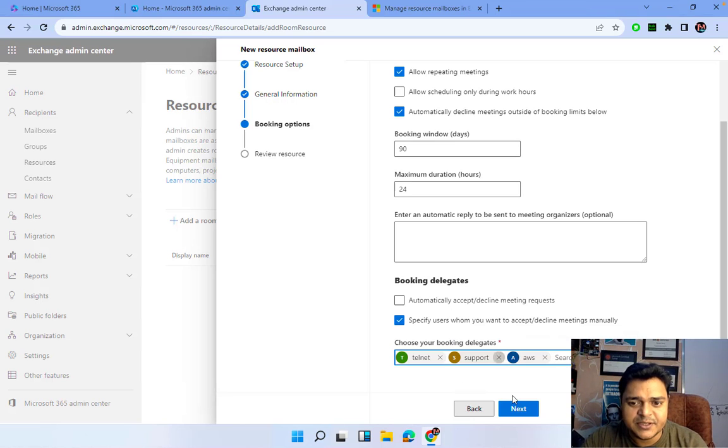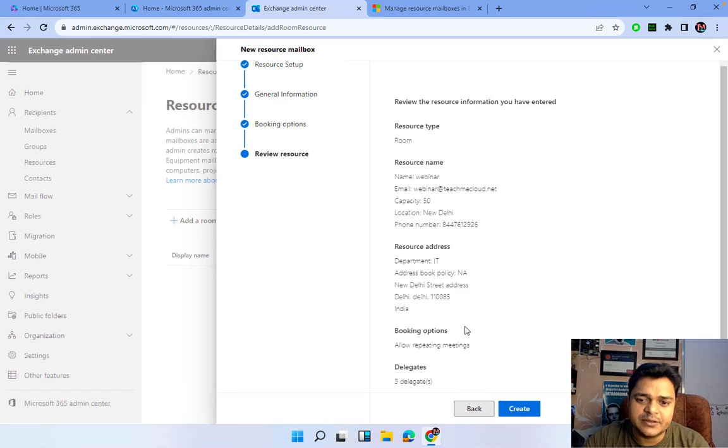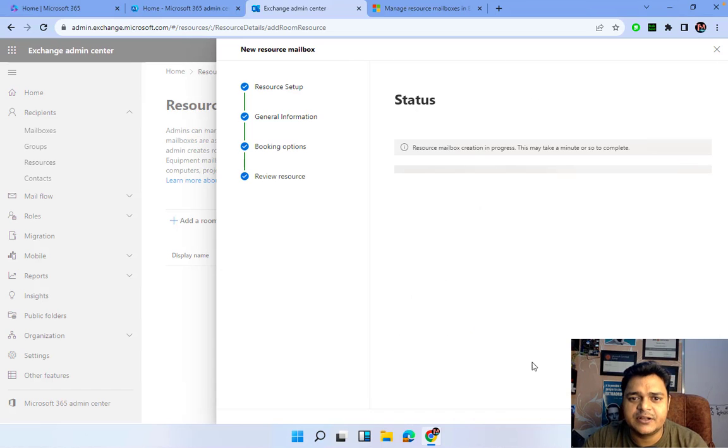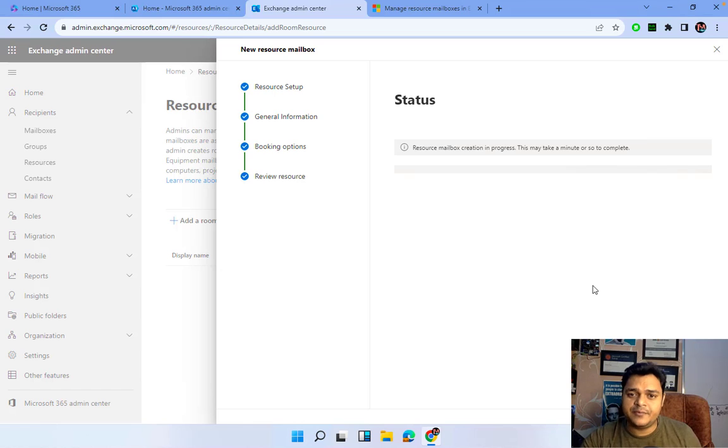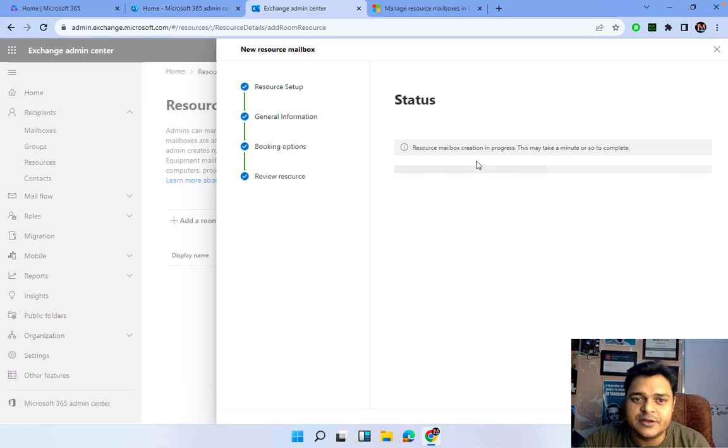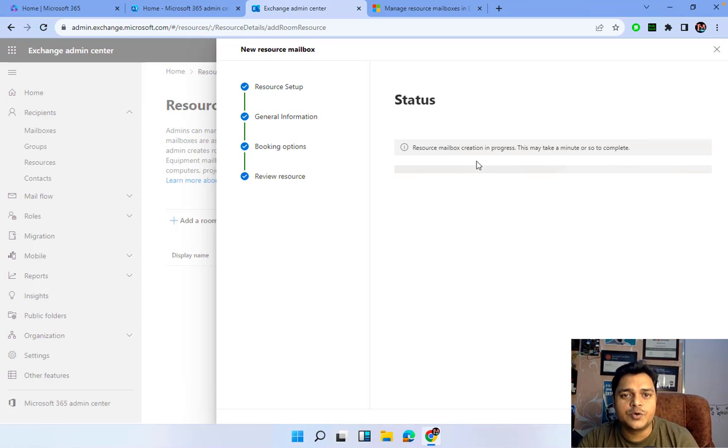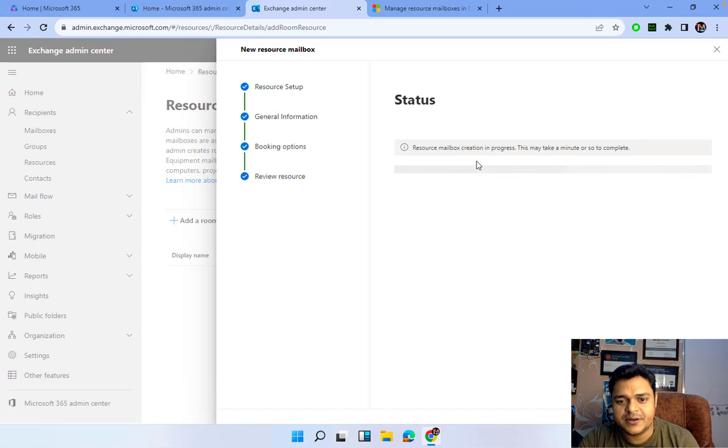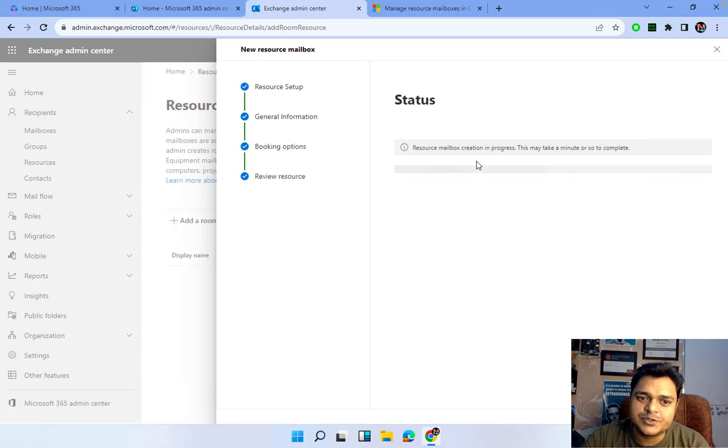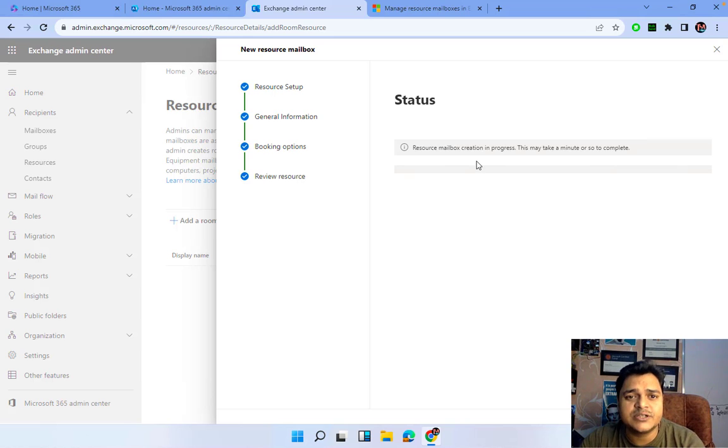I don't want to add multiple users - three different users are members of this particular meeting. They will receive the information about the meeting. Next, create. It will take time - you have to wait up to three to five minutes. Once our mailbox is ready to use, I'll show you how we can utilize this particular resource mailbox in a real environment.